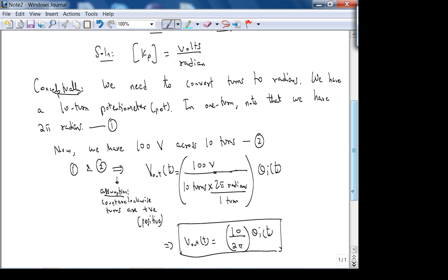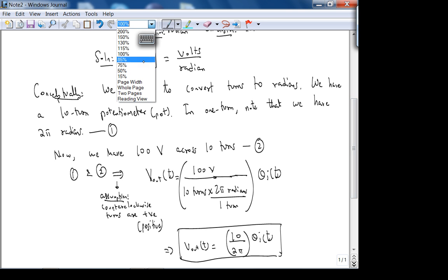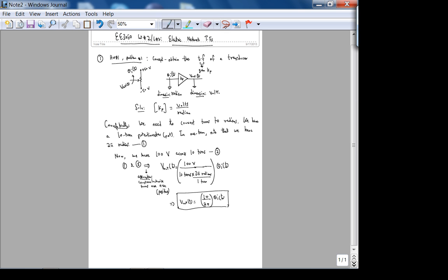Let's check if this derivation makes sense. One obvious value to check is zero. If you put in zero, V_out is zero, which makes sense — if it's zero turns the pot is centered, so it's zero volts, consistent with the range of −50 to +50 V.